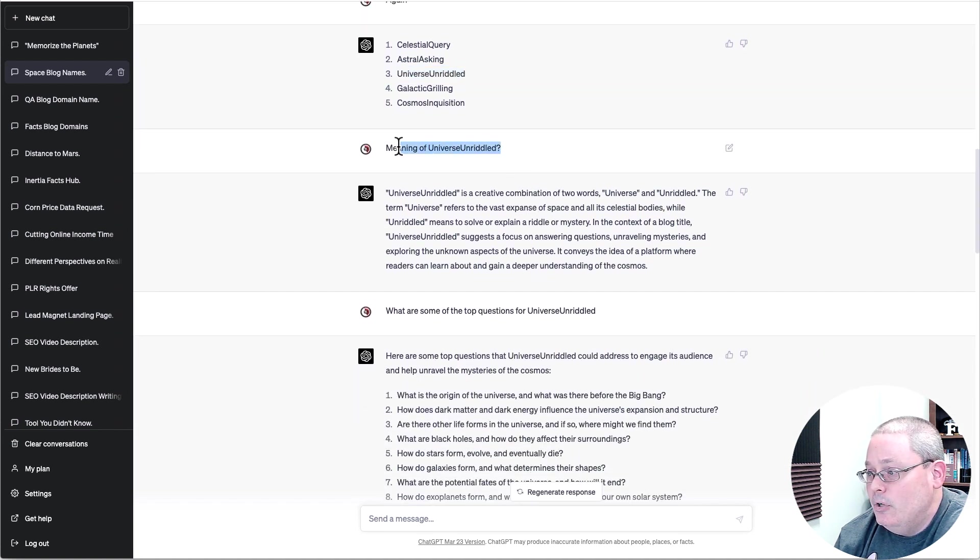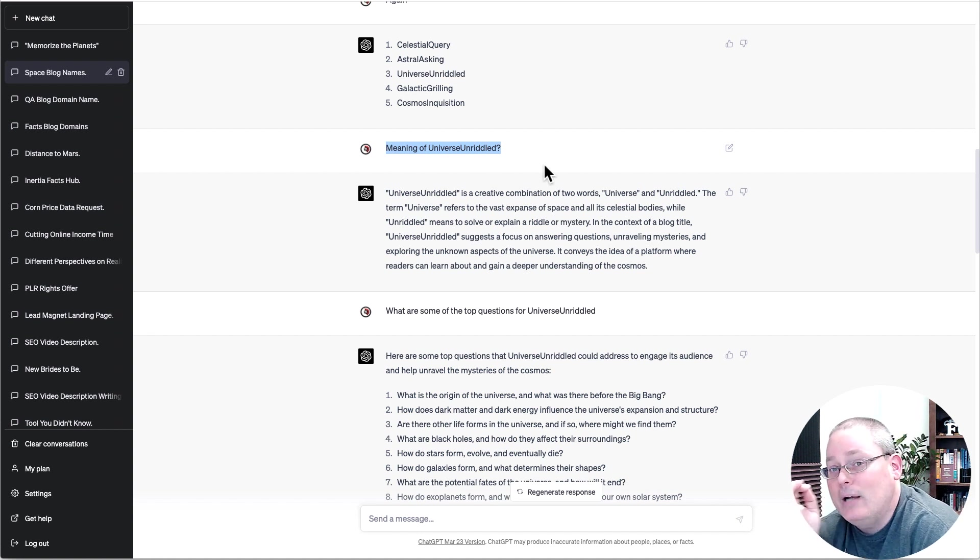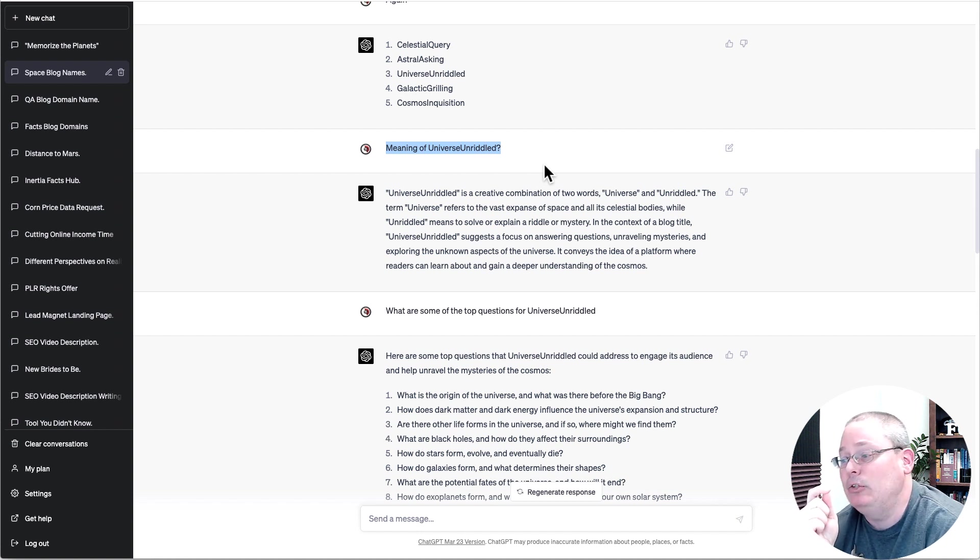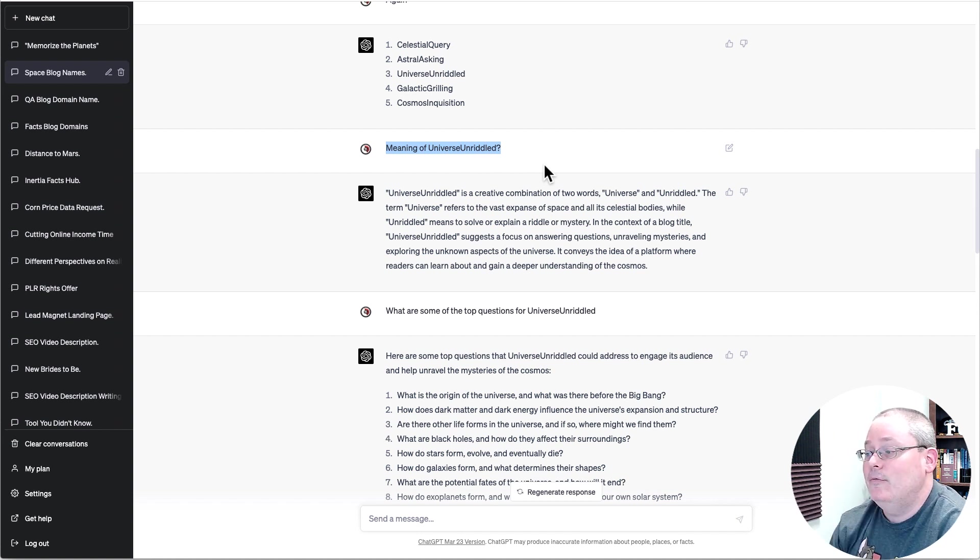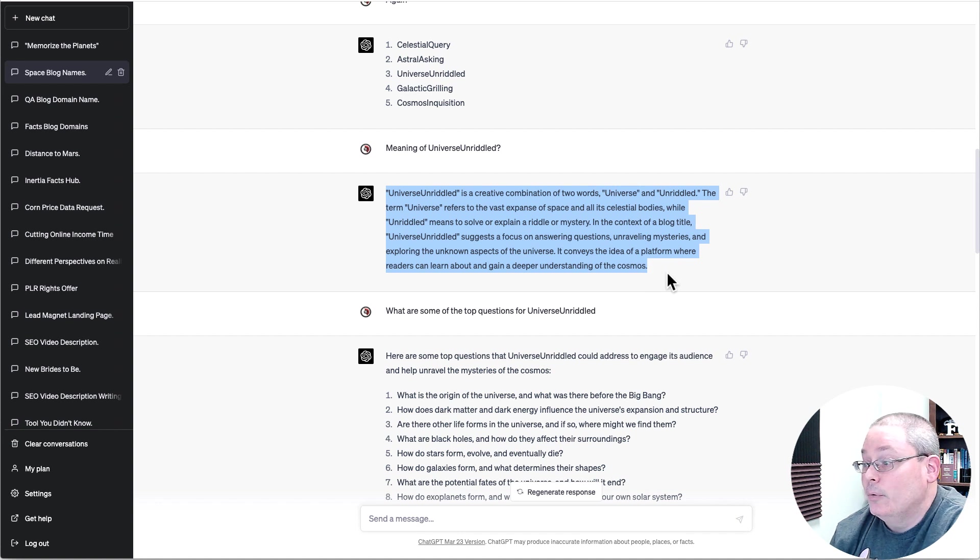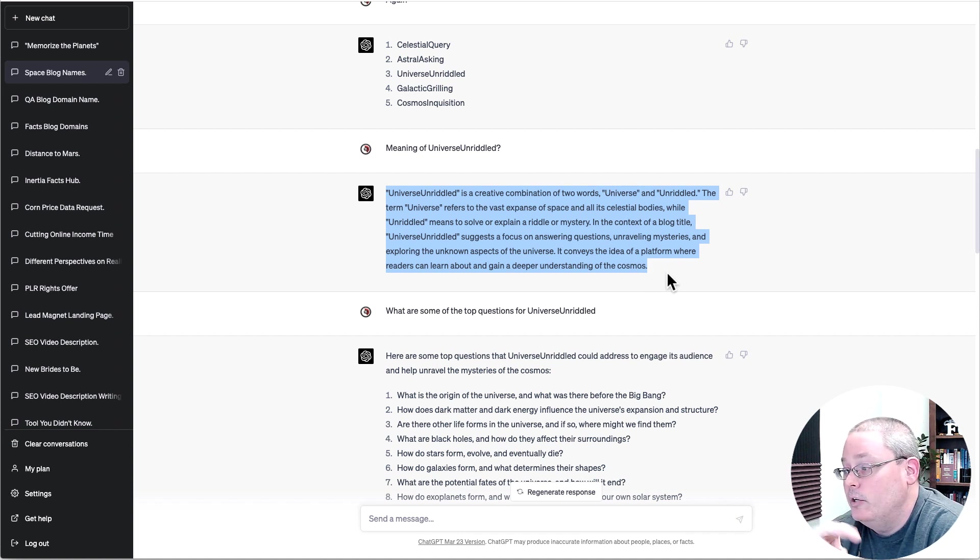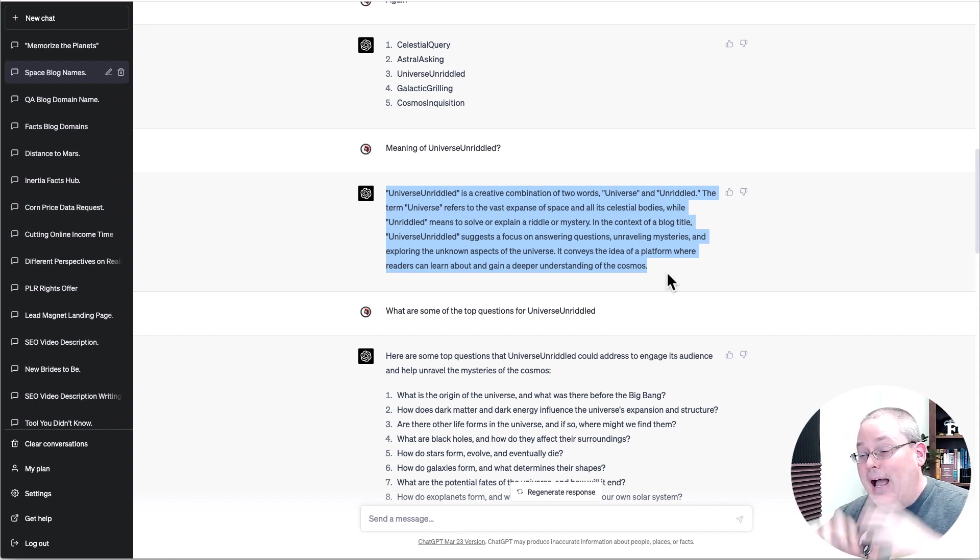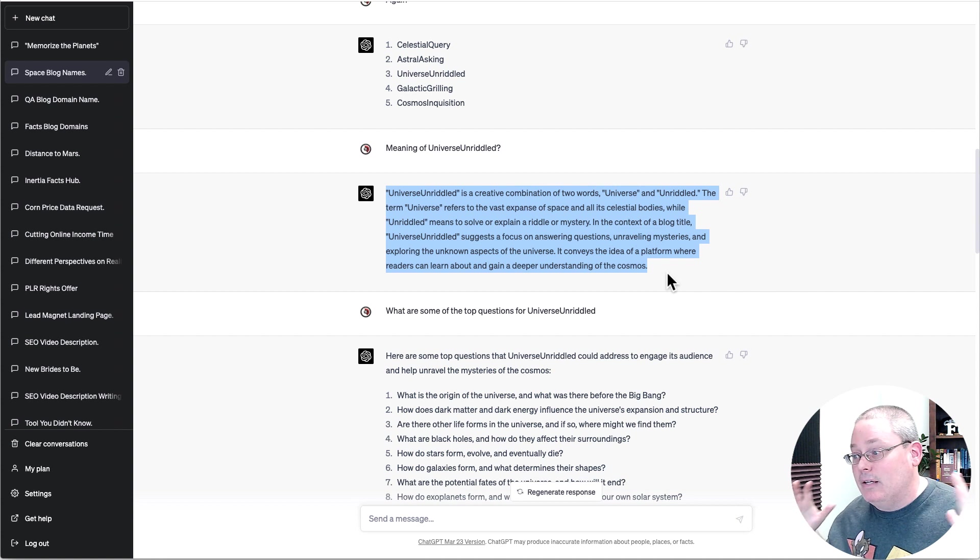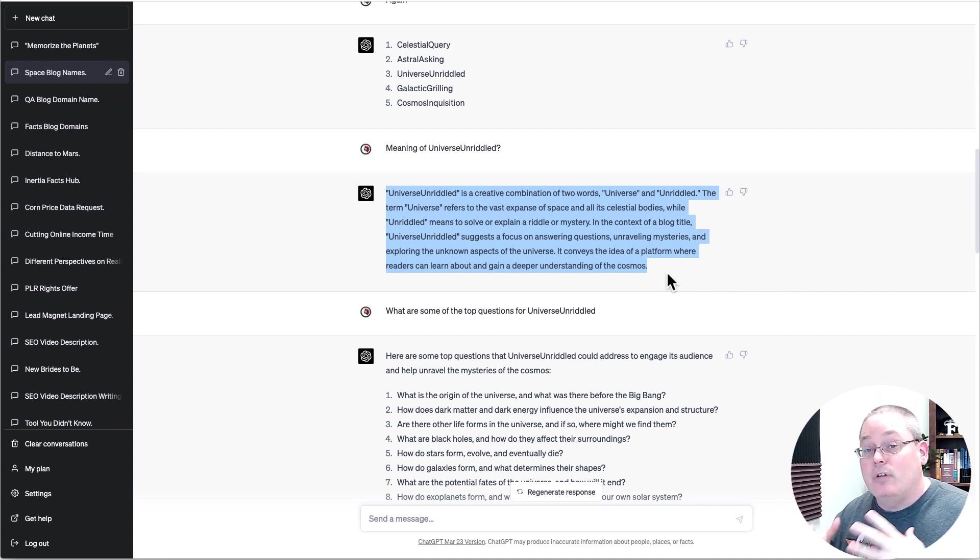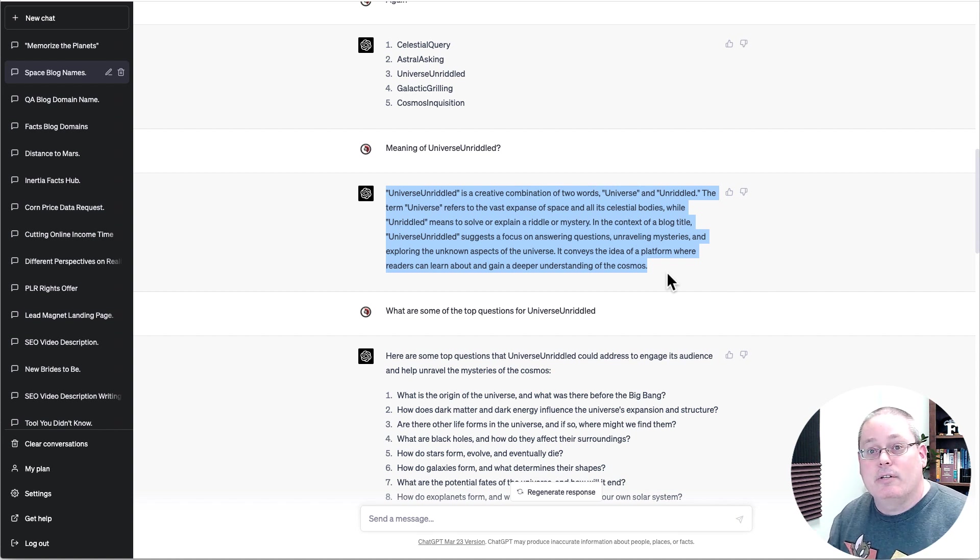Meaning of Universe Unriddled. I'm simply asking, I'm questioning the AI and saying I like this idea, but let's dive a little deeper into it. Universe Unriddled is a creative combination of two words, universe and unriddled. The term universe referring to the vast expanse of space and its celestial bodies, while unriddled means to solve or explain a riddle or mystery. The mysteries of the universe unriddled or solved.